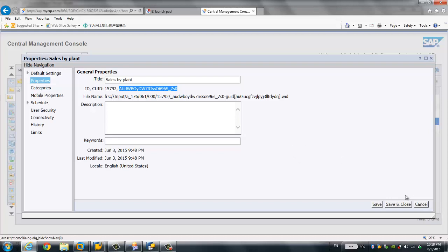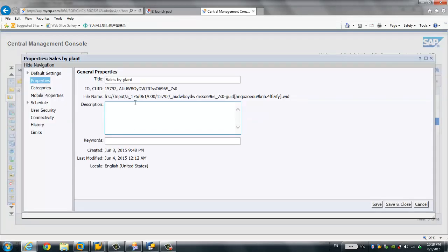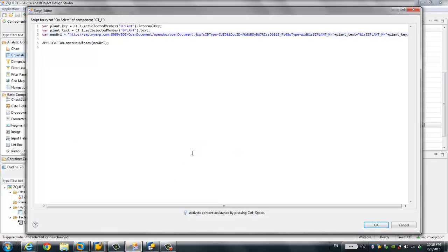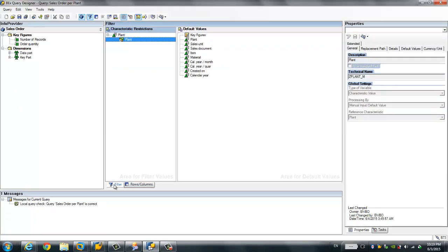You can easily get this CUID through the CMC: right-click on the web report, choose Properties, and you'll find the CUID. Next, you need to create a BEx variable for the info object 'Plant', because we're going to use Plant to pass the parameter. The web report is also based on a BEx query.